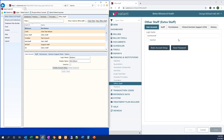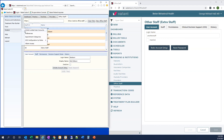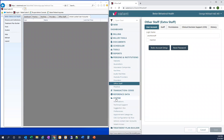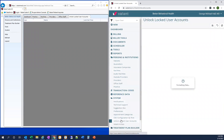The next tool I want to show you is Unlocking Locked User Accounts. For that, we go to System > Unlock Locked User Accounts. And in ValentIO, we go to System > Unlock Locked User Accounts.